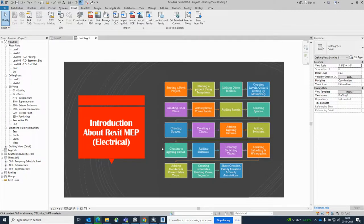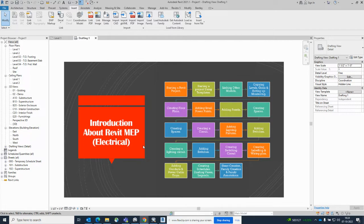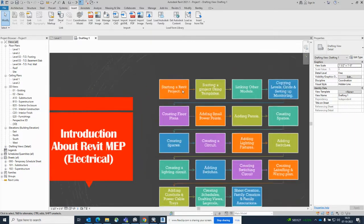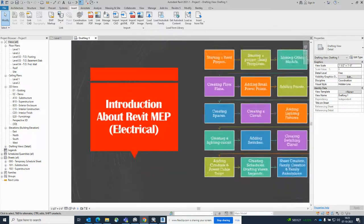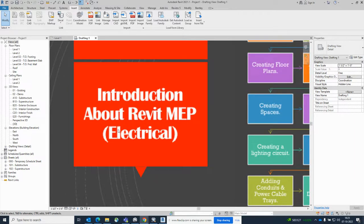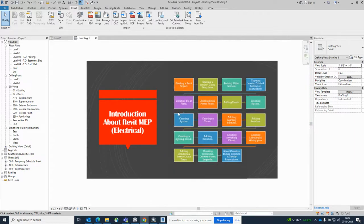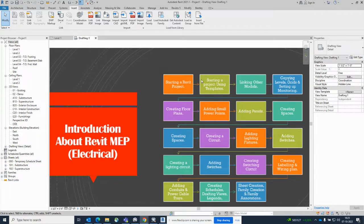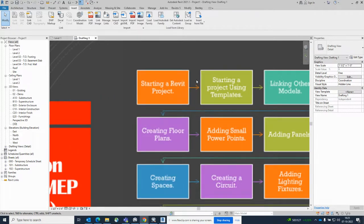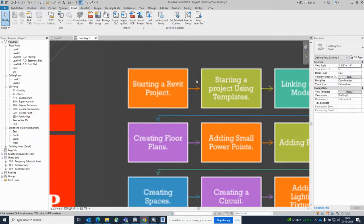Hello friends, welcome back to my YouTube channel. Today's section is how to start a Revit MEP or electrical project in Revit. In the first video I gave some introduction about the software. Now we are starting a new electrical project in Revit, and I'll show how we can start a new project for electrical.